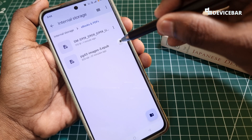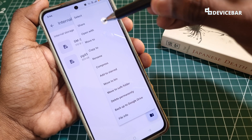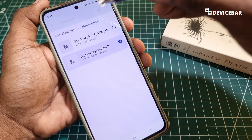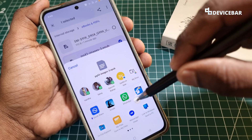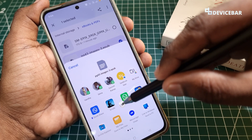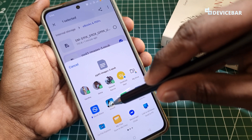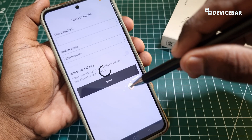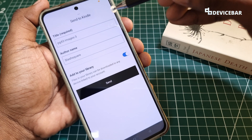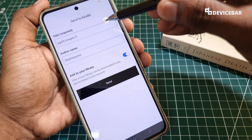So what we have to do is we just have to select the share option, and here we have to select Kindle. So we will get this Send to Kindle page.